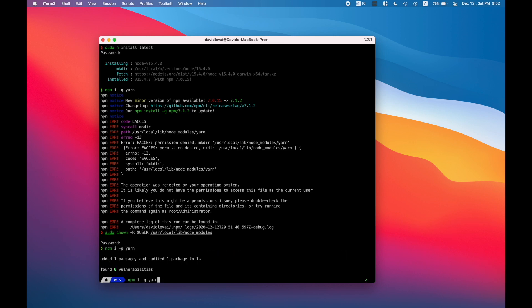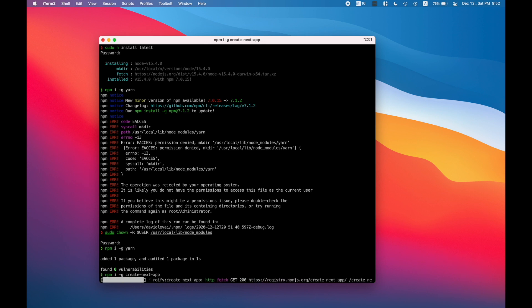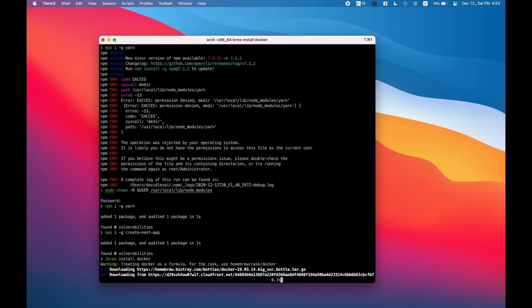So after you install node, try to install something globally like yarn or create-next-app, then create the Next application and try to run it locally.